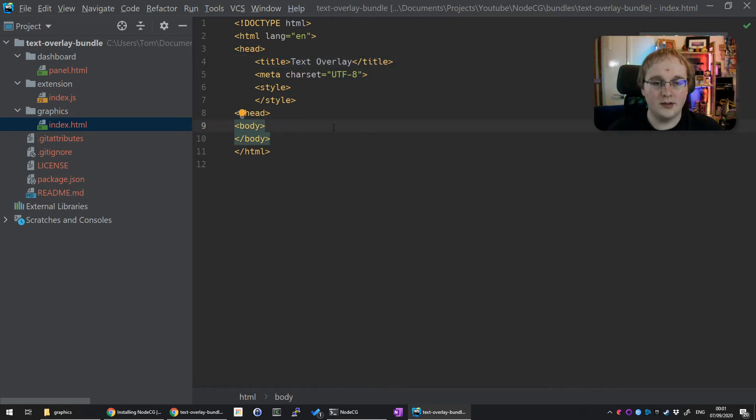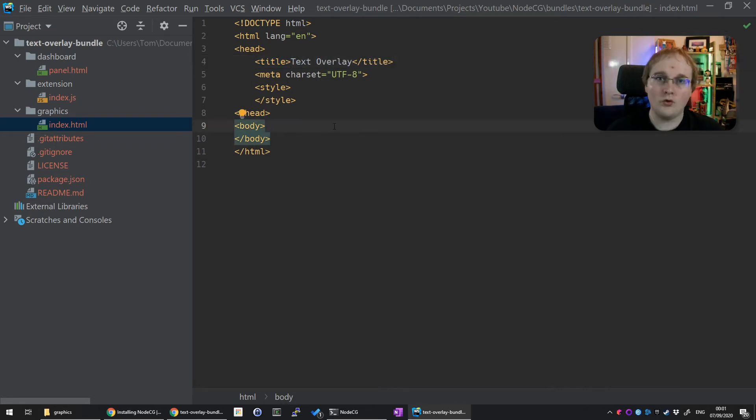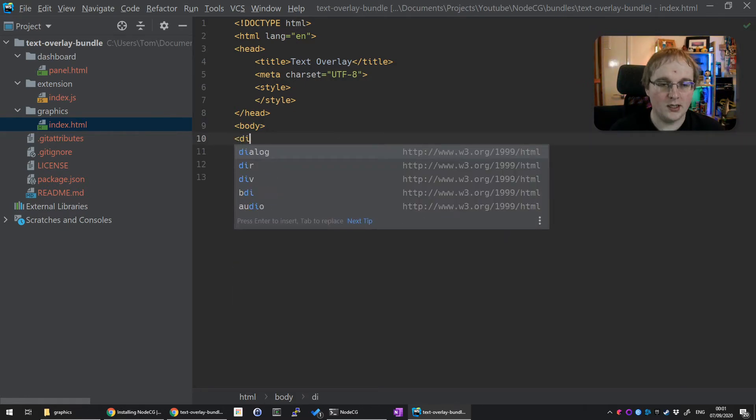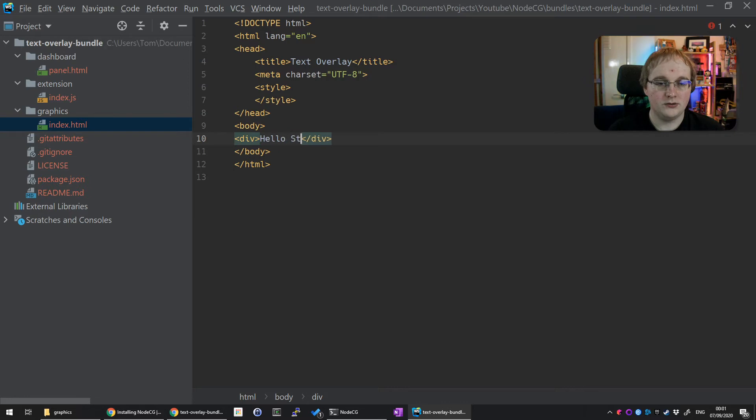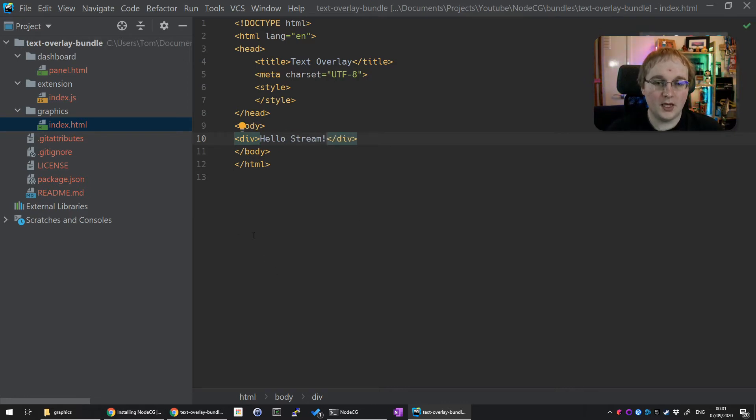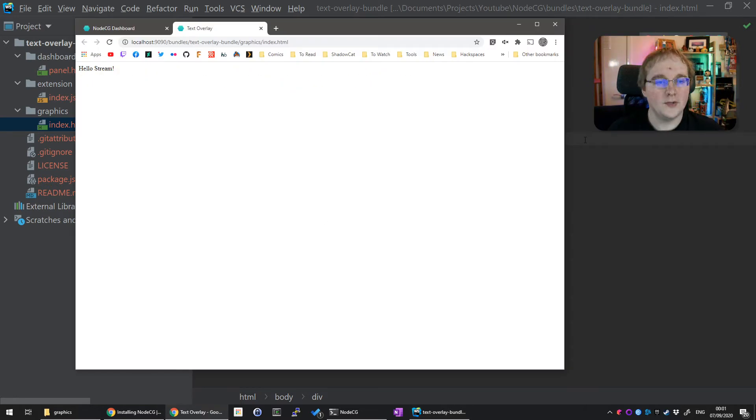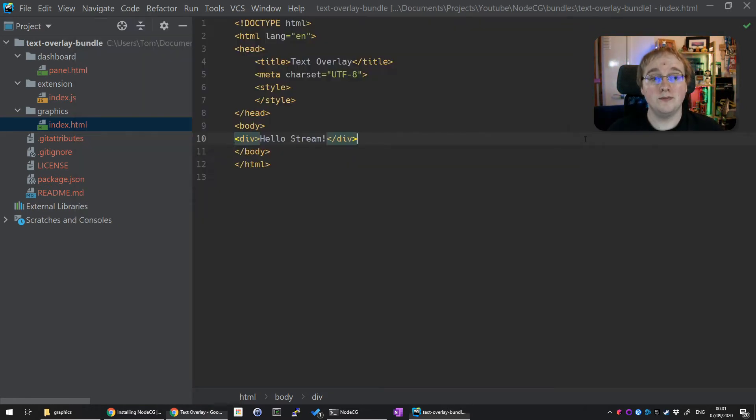Most of this we don't need. Let's get rid of everything we don't need. We don't need any of the style bits, we'll rewrite them as we need. We don't need any of the body tags either. To make this stop complaining, we'll add a title and call it text overlay. The next thing we need to do is create an initial bit of text. So let's say 'Hello stream,' nice and simple. Refresh the page and it will update. Now we've got a basic overlay.